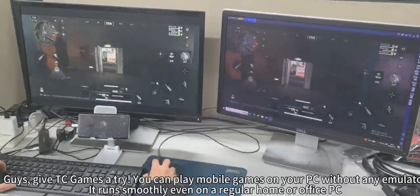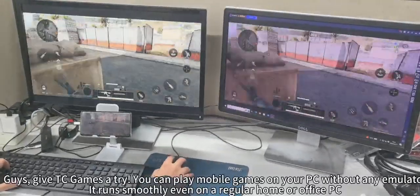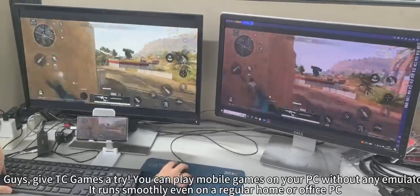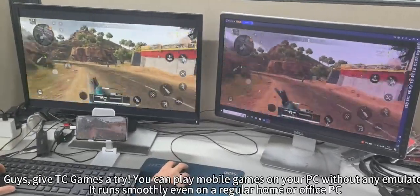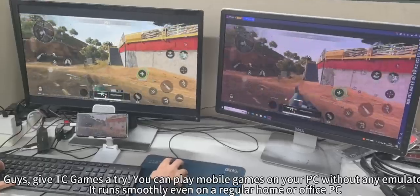Guys, try TC games. You can play mobile games on your PC without any emulator. It runs smoothly even on a regular home or office PC.